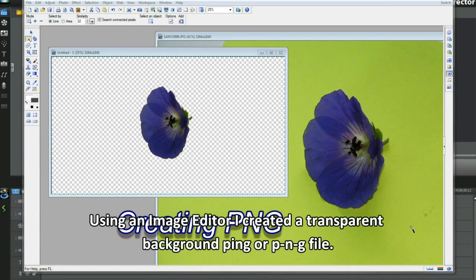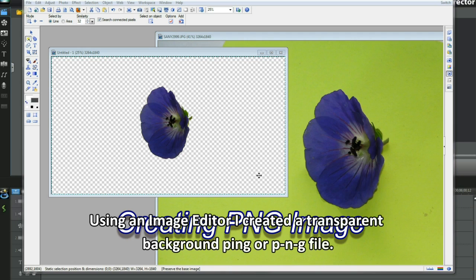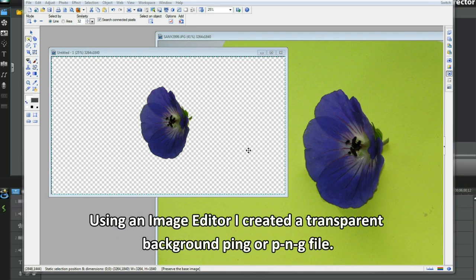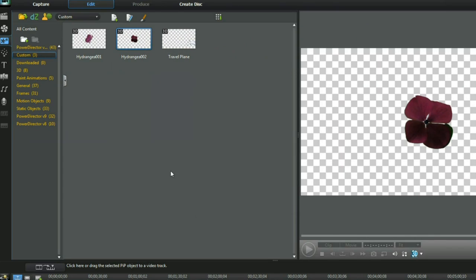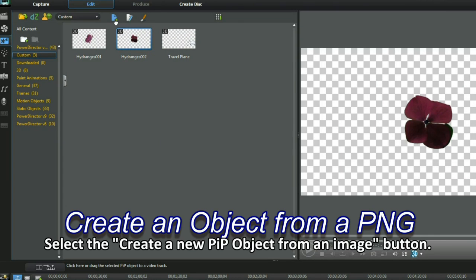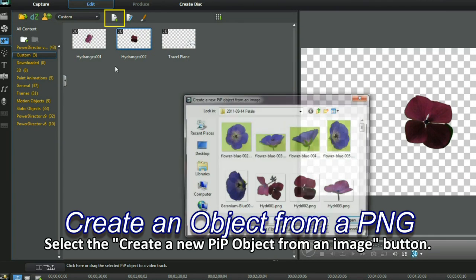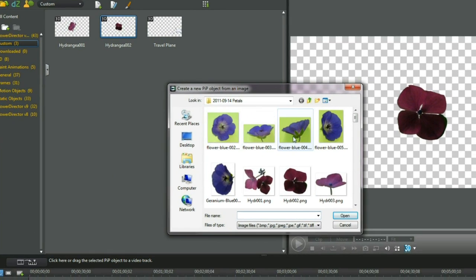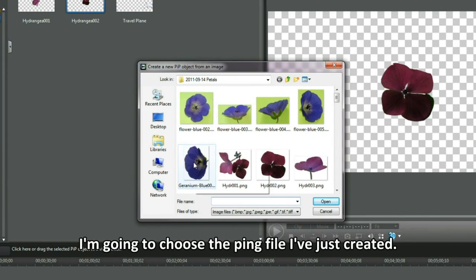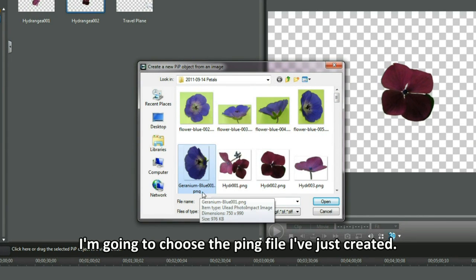Using an image editor, I created a transparent background PNG file. Select the Create a new PIP object from an image button. I'm going to choose the PNG file I've just created.